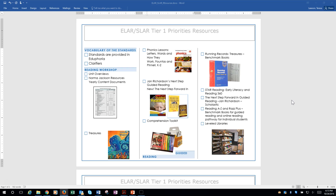Let's just get started. The vocabulary of the standards — what are the resources I have to be able to do that? The standards are provided for you in Eduphoria. We no longer will print them for you, but they are there for you to use. And then your clarifier — the clarifier is where you're going to see what the standard is actually asking you to do. You will find academic vocabulary on there and examples of how to teach it, what the student needs to know — all the things you need to understand what your standard is actually asking you to teach.